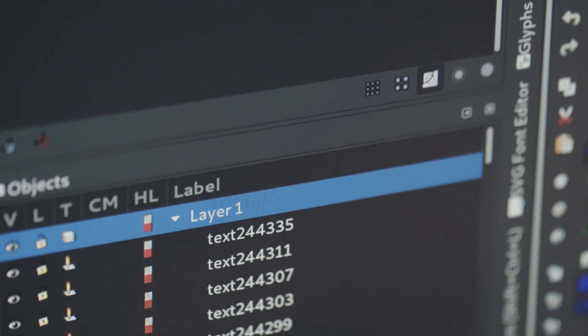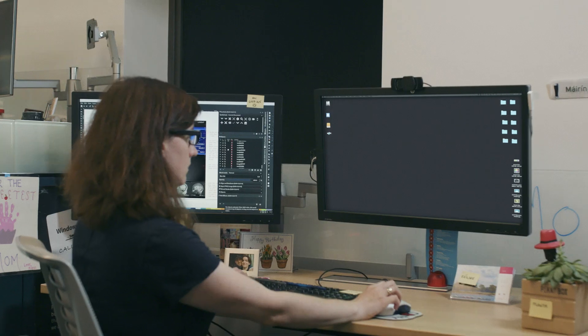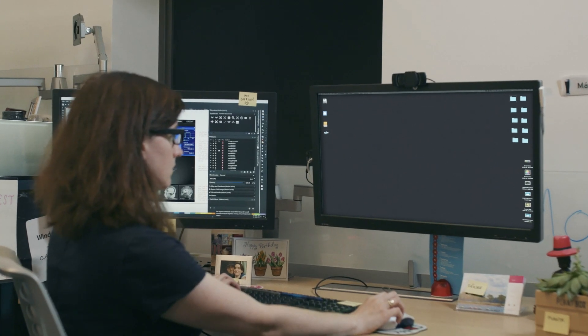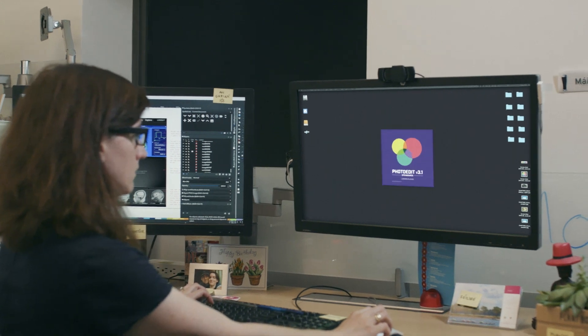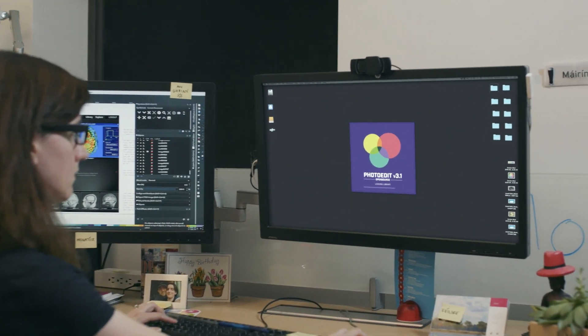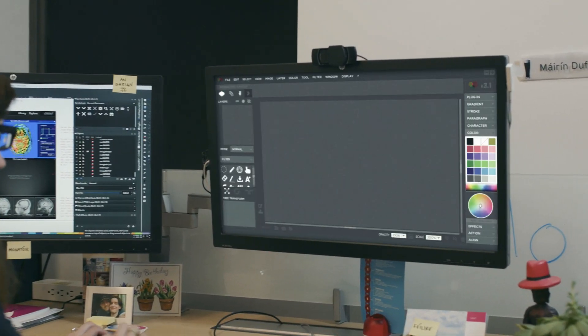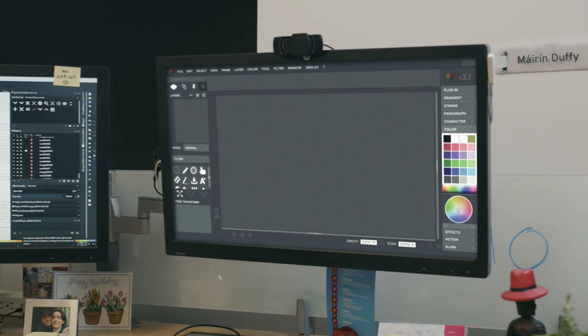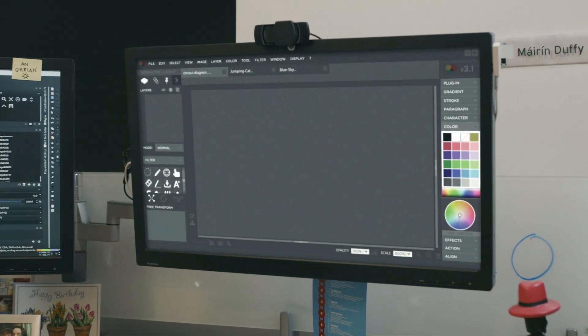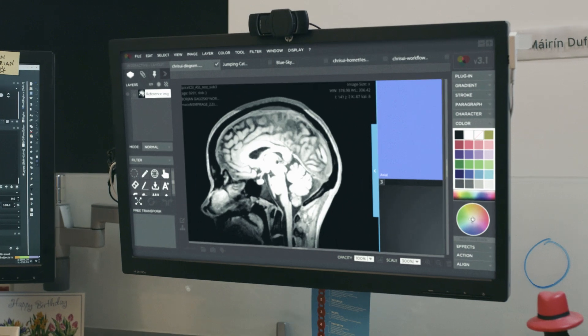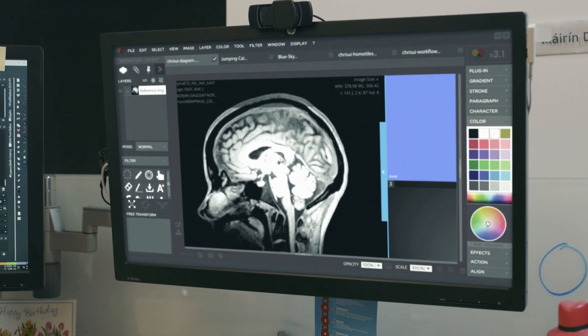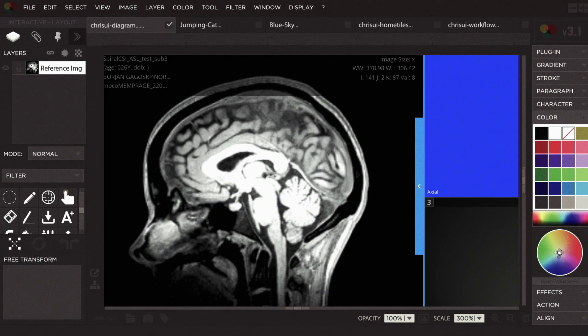As someone who's very focused on user interfaces, the way I would describe CHRIS to end users, think about if you ever used a photo processing program. So you have an input of an image.